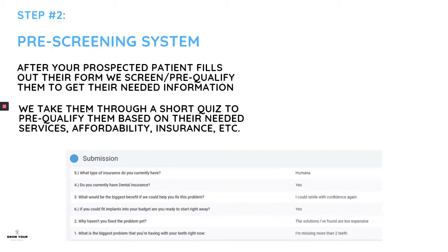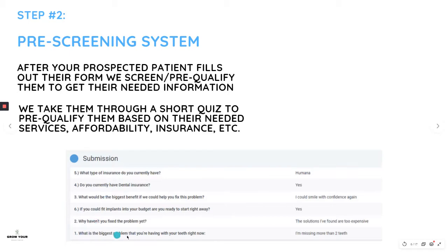Your ideal client comes to you ready to book their appointment, providing their full name, phone number, email, and zip code. But we don't stop there. The next thing we do is our pre-screening system. After your prospective patient fills out the form, we screen and pre-qualify them to get their needed information. We take them through a short quiz to figure out their services, affordability, insurance, and more.